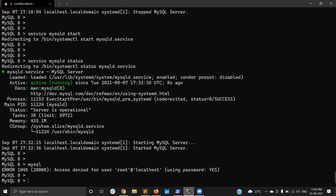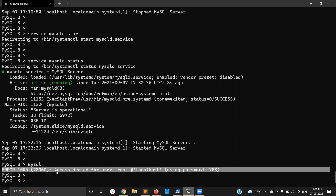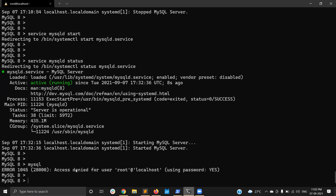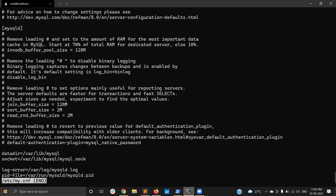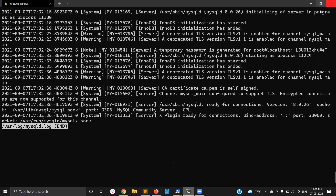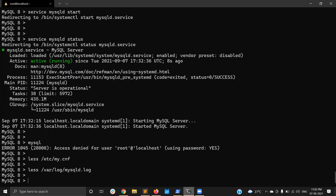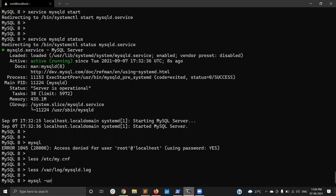Now let me try to log in to MySQL. By default, logging in without a password gives an access denied error. For the first login you need the temporary password, which is stored in the MySQL error log. The error log location is in /etc/my.cnf — by default it is at /var/log/mysql.log. Opening the file, you can see a message: 'A temporary password is generated for root@localhost', and this is the password.